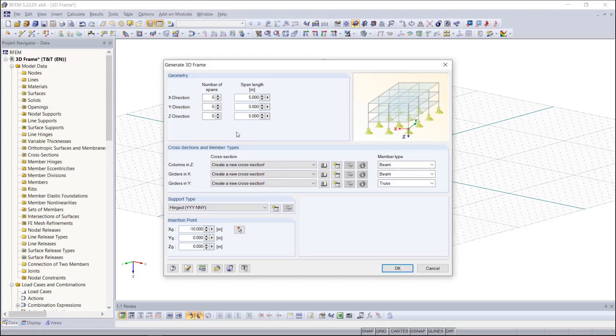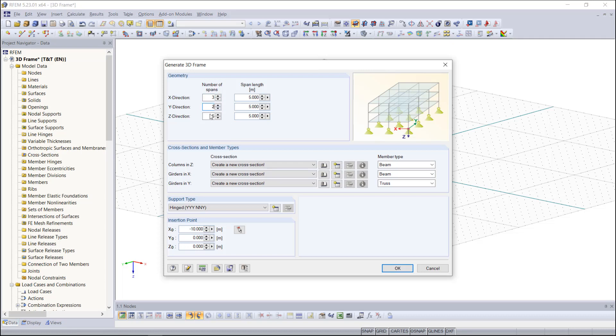We are starting with the geometry. The number of spans we can set as 3 in x direction, 2 in y direction, and 1 in z direction. For our span lengths we choose 5 in x direction, 4 for the y direction, and maybe 3 for the z direction.